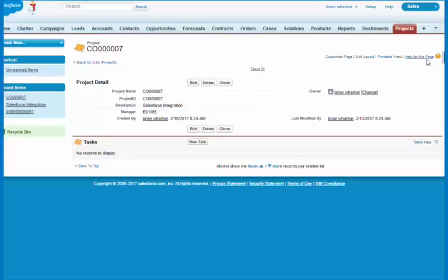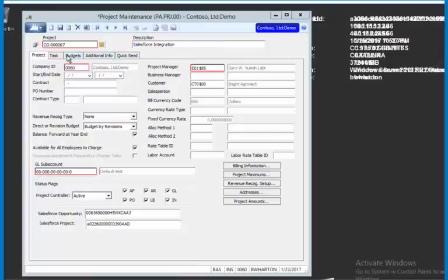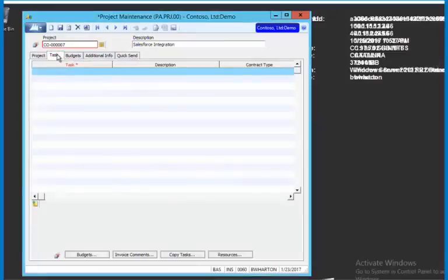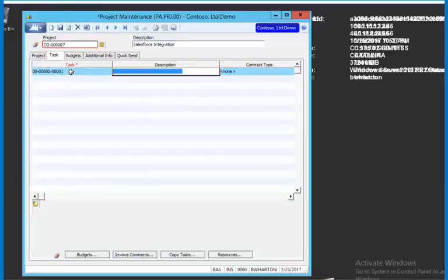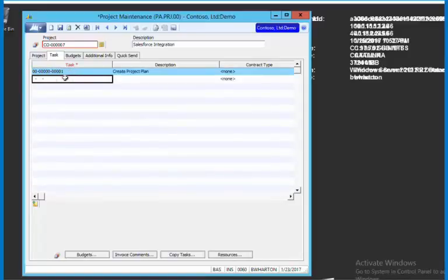Now let me go back to SL and let me go into tasks. I'm going to create a task. If we remember our first task, we need to create a project plan. Let's create the next one.